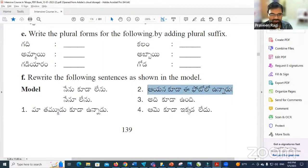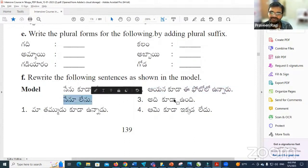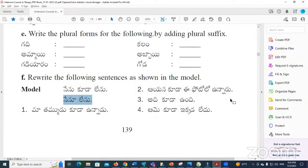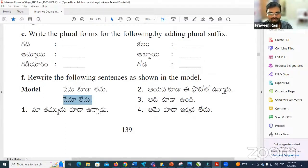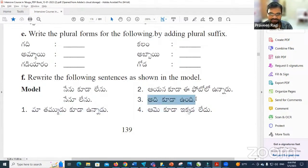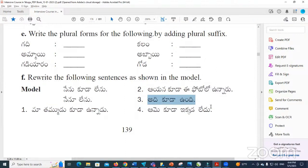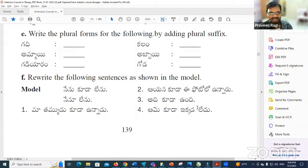Aayana kooda ee photo lo unnaadu — change to: Aayana ee photo lo unnaadu. That means 'he is also in this photograph.' Adhi kooda undi becomes Adhi undi — 'that is also there.' Both sentences have the same meaning. Adhi kooda undi / Adhi undi — 'that is also there.'